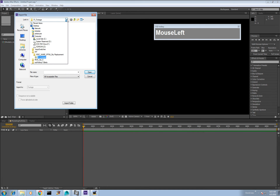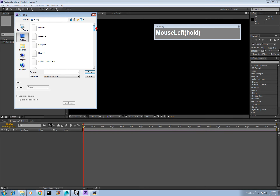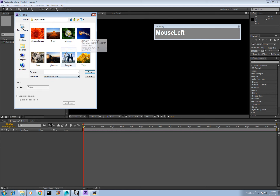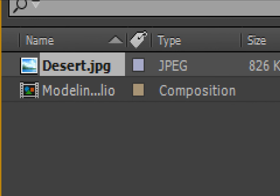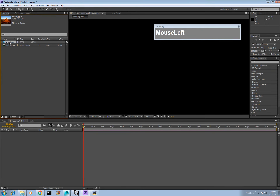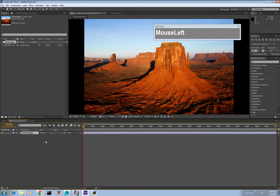Let me first show you something simple to get familiar with the interface. I'll go to the default libraries and bring in a sample desert image. Once imported, to see it on the timeline you have to click and drag the image down onto the timeline. If the image is bigger than your composition it will stretch and fill the entire frame.